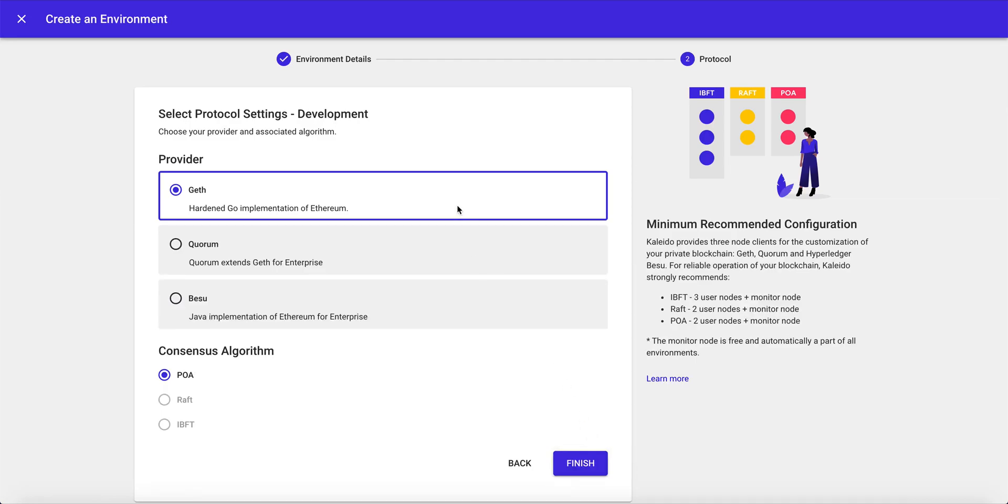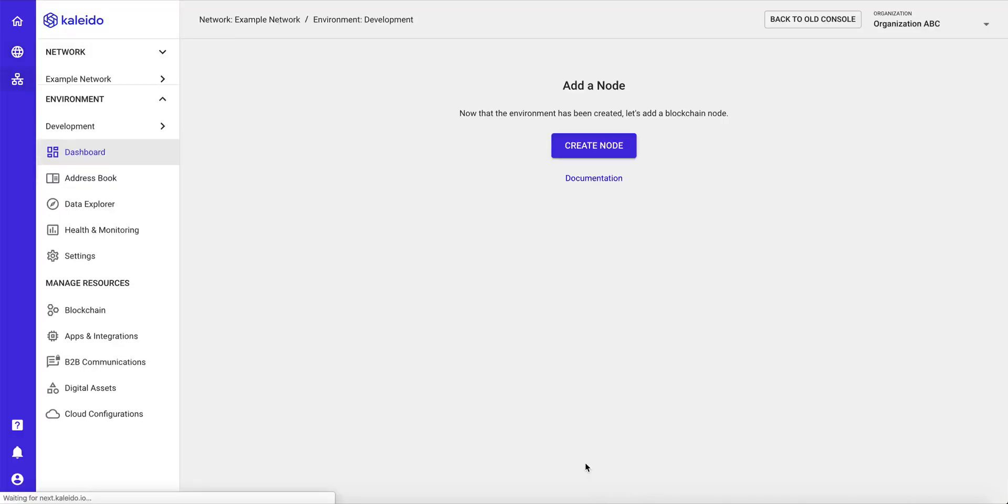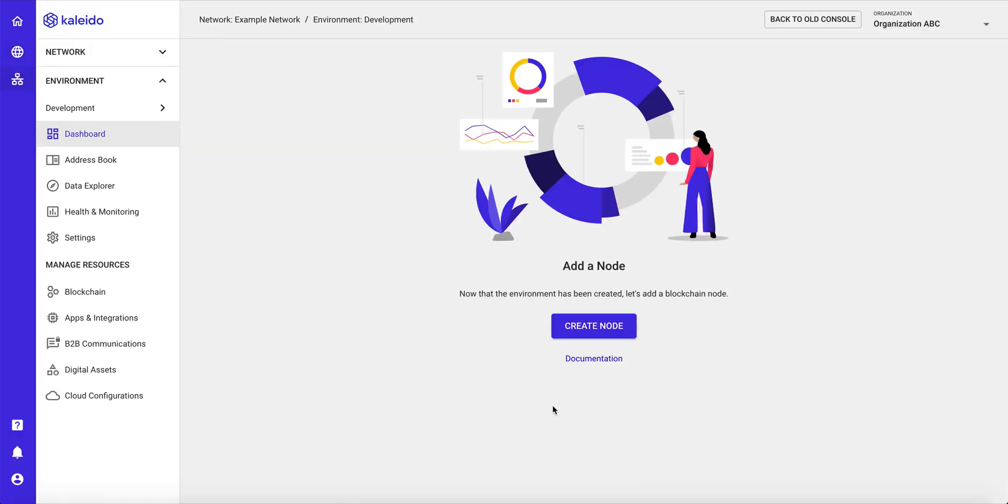Click next, choose the node client and consensus algorithm, the protocol configuration for your environment. We have a hyperlink to help you learn more about the number of nodes and the performance and throughput considerations. Click finish, and now you've created the genesis block for that environment.